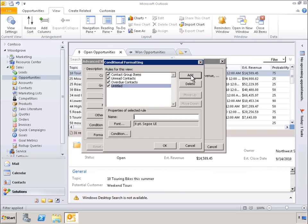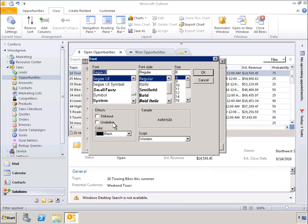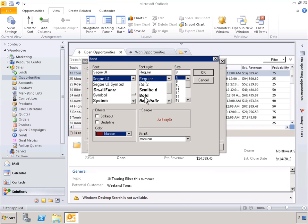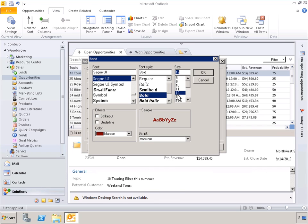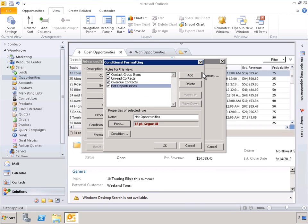Let's call this new rule Hot Opportunities. We are going to specify the formatting we want to apply to these special opportunities. Let's change the color to maroon and make a few other changes. We've changed the color, typeface, and font size for every open opportunity that meets our specified condition.